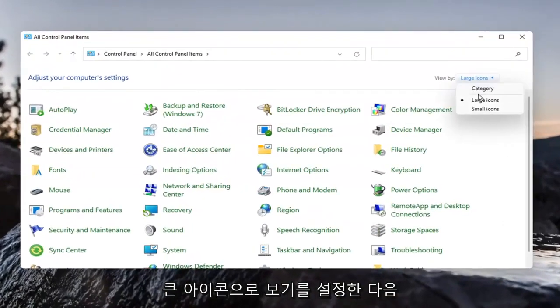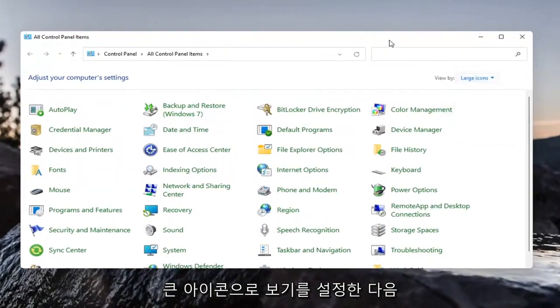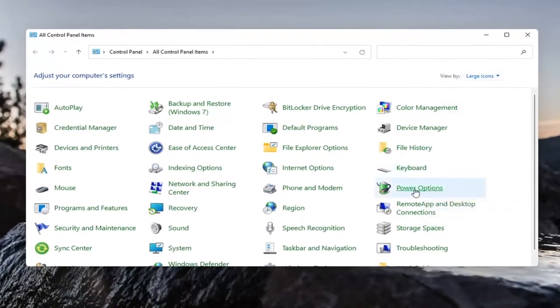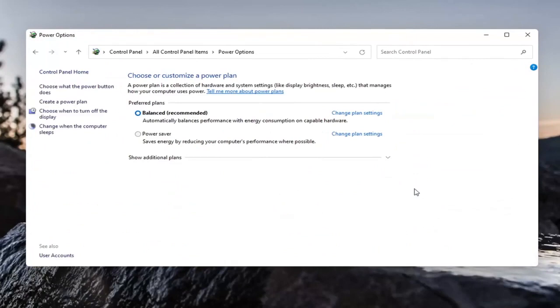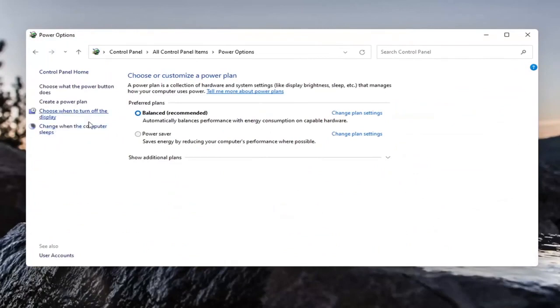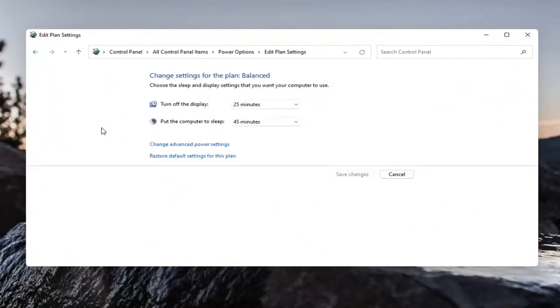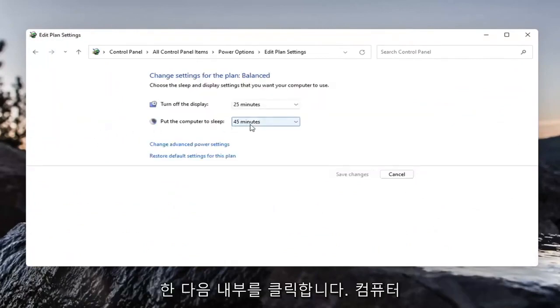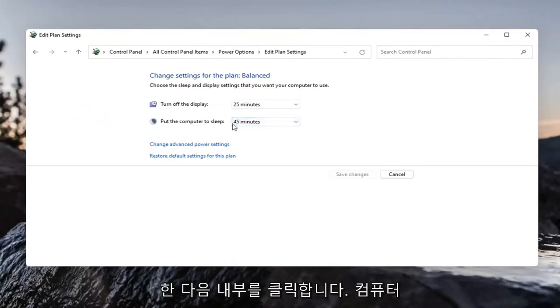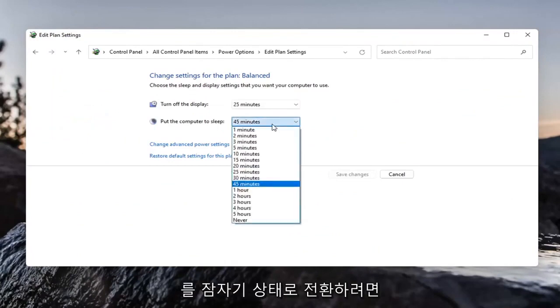Set your view by to large icons and then select power options. Select on the left side change when the computer sleeps and then click inside put the computer to sleep.